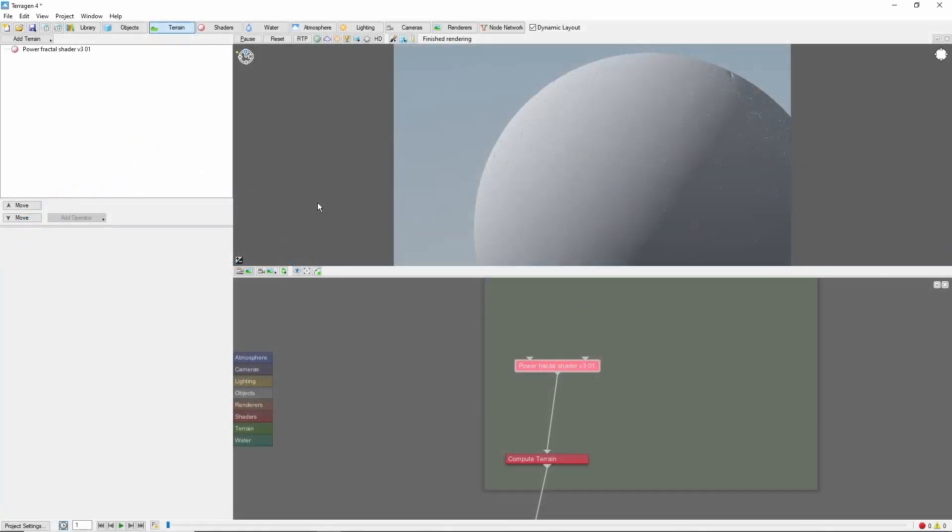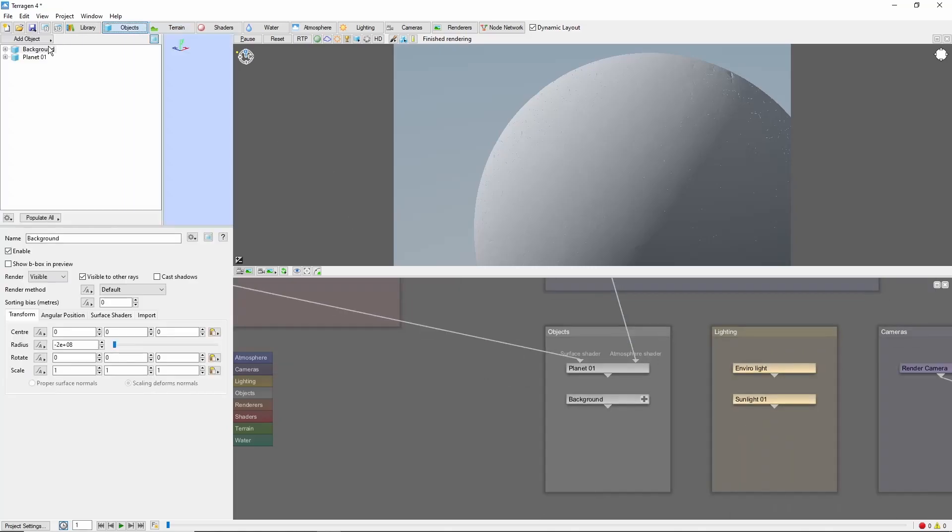To fill the oceans, and to get a good view of where our continents are, we're going to add a giant sphere object at the same location and size as our planet. You can find the sphere under Add Object, Displaceable Object, Sphere.